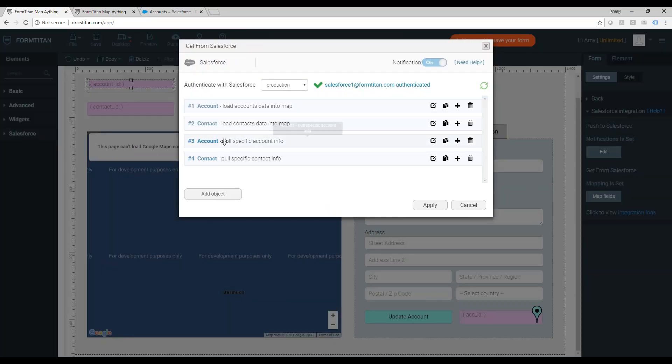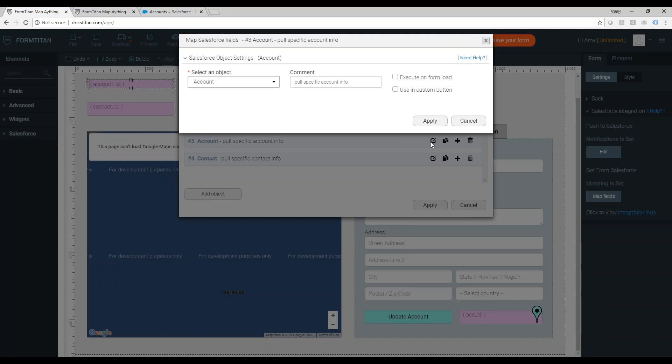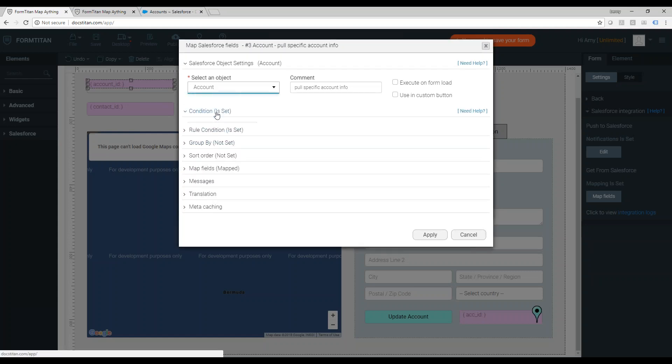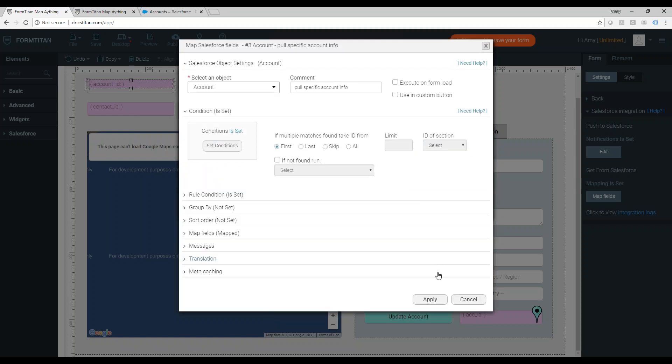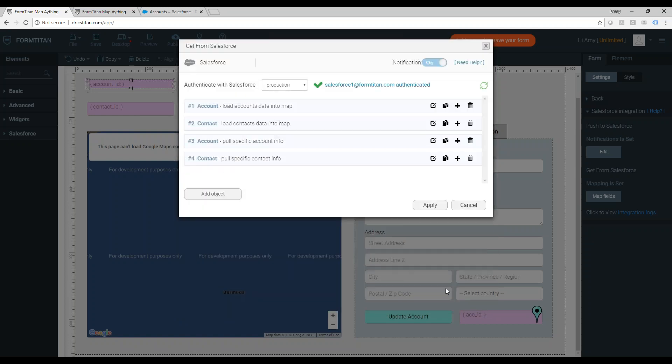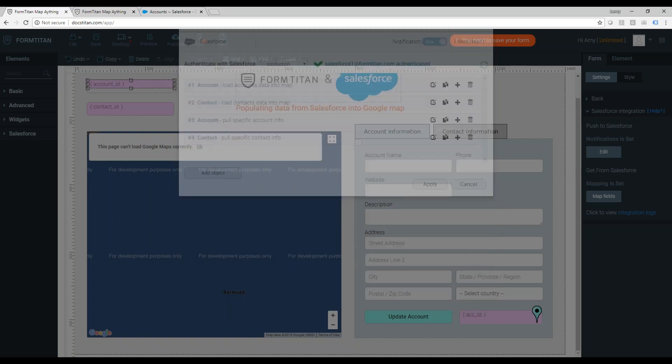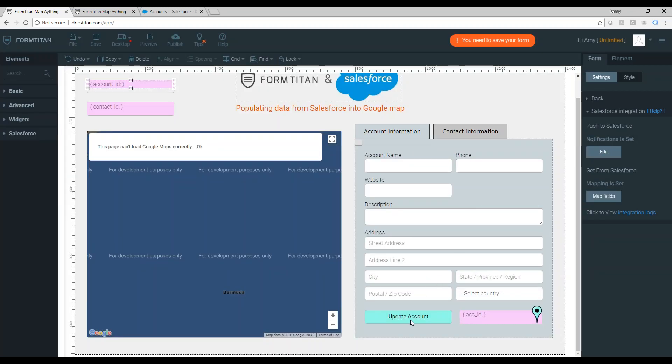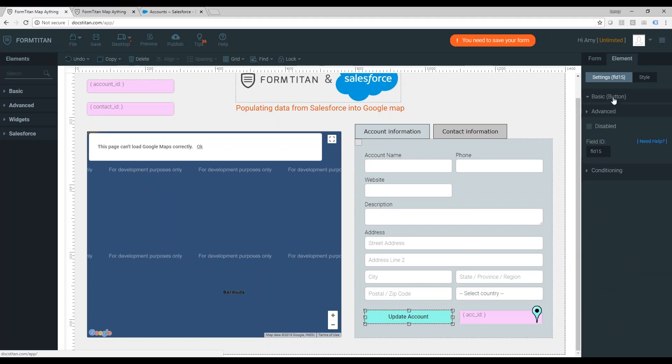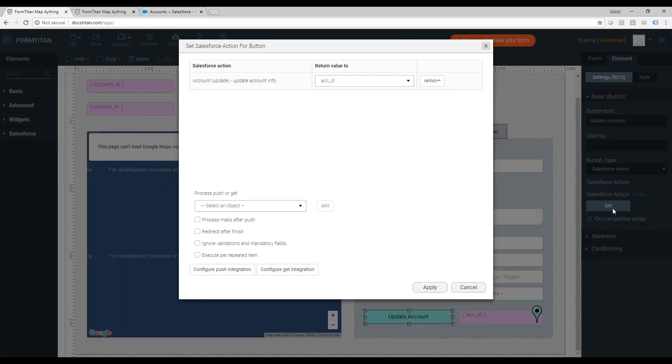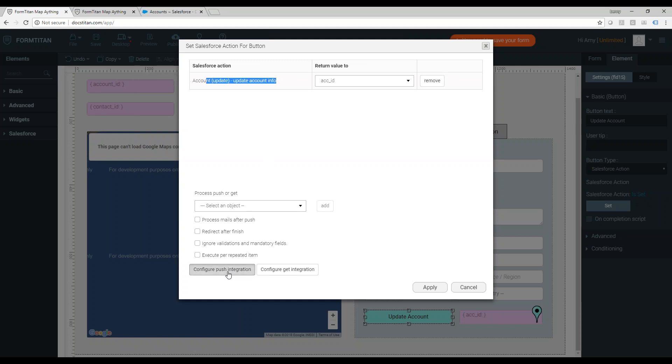Let me show you how. This is the account get, pull specific account information. Let's see the condition. So account ID in Salesforce equal to the account ID hidden that was populated in the map. Also did an update, which is using a custom button, Salesforce action button.